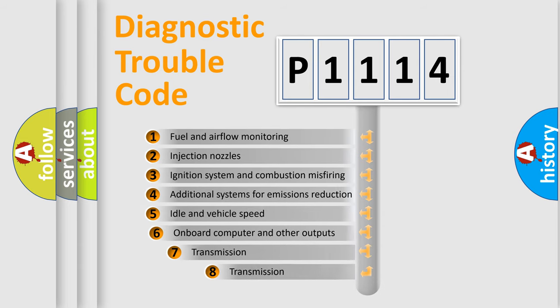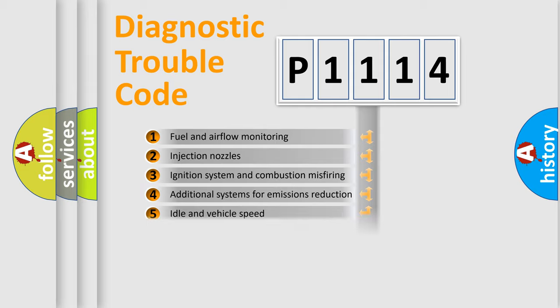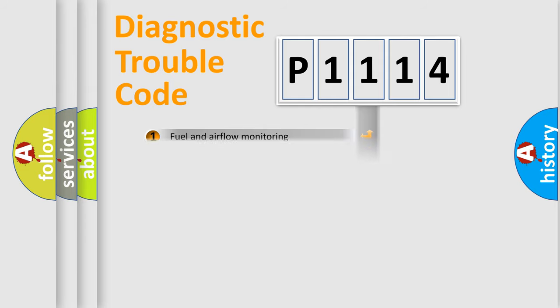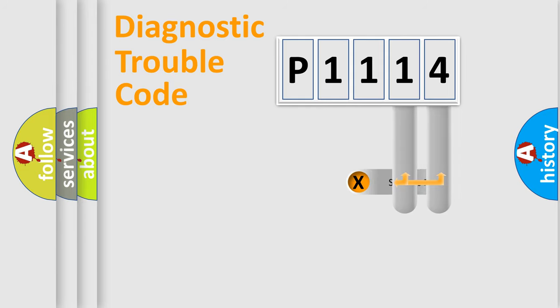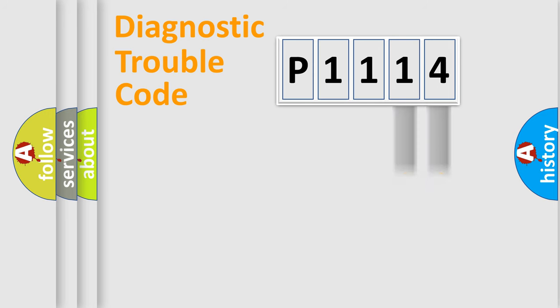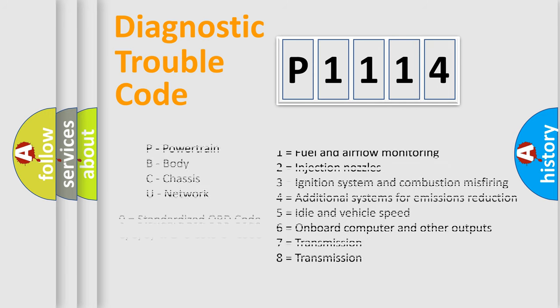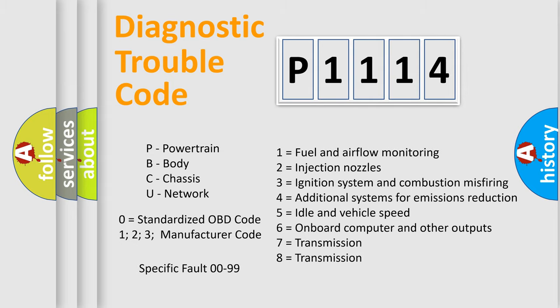The third character specifies a subset of errors. The distribution shown is valid only for the standardized DTC code. Only the last two characters define the specific fault of the group. Let's not forget that such a division is valid only if the second character code is expressed by the number zero.